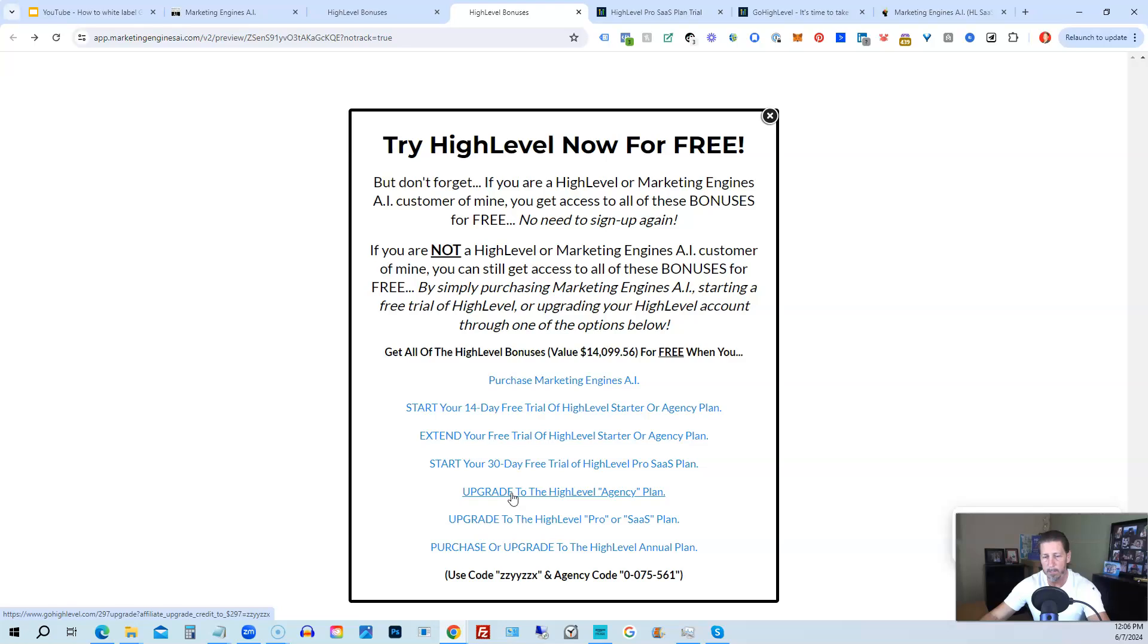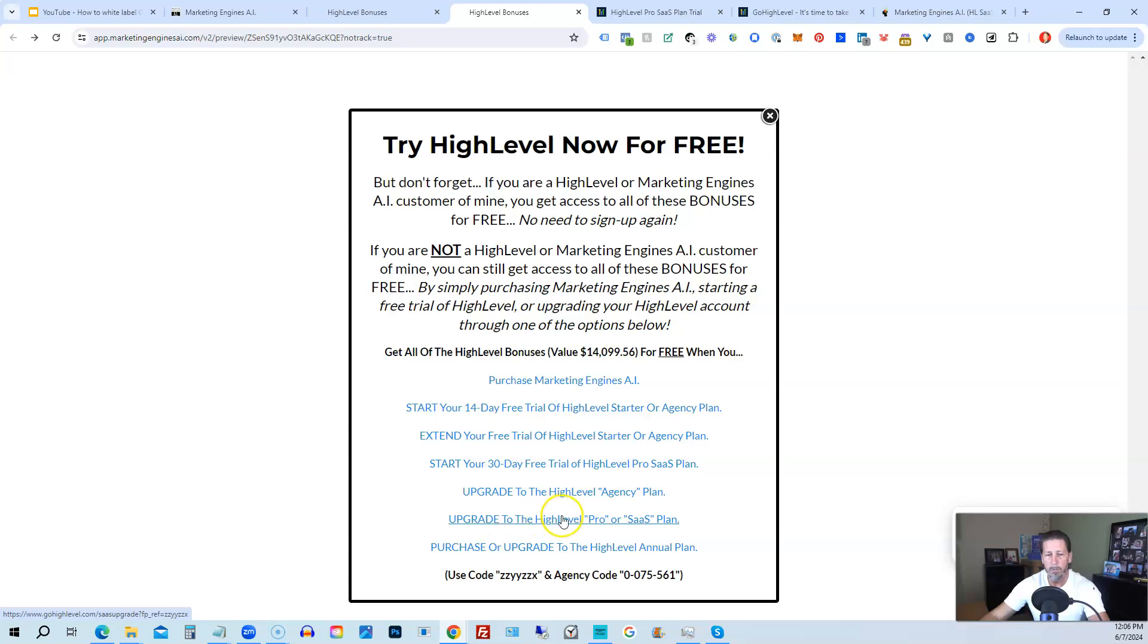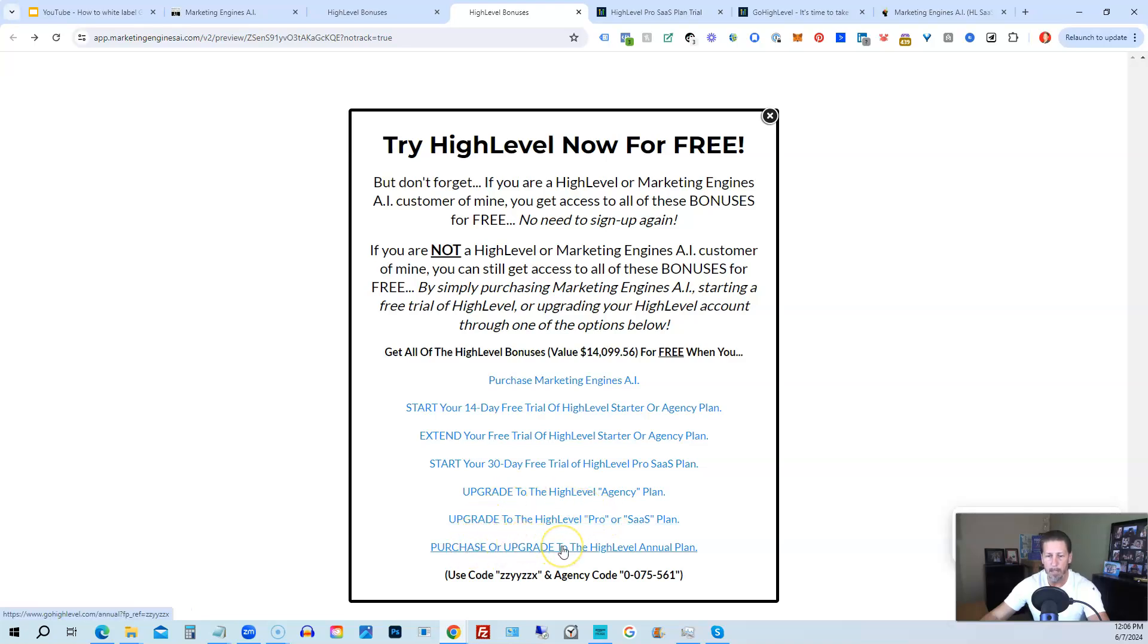Let's say you're on the Starter Plan and you want to move up to the Agency Plan. You can upgrade here and still get access to all my bonuses, including High Level Insiders. You can also upgrade to the High Level Pro SaaS Plan, which is the White Label Plan, by clicking on this link. Or you can purchase or upgrade to the High Level Pro SaaS Plan, which is the White Label Plan, by clicking on this link.